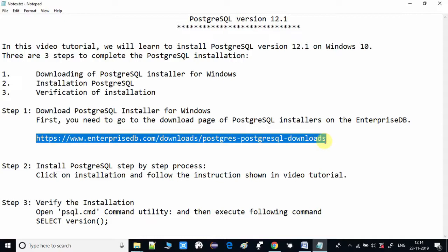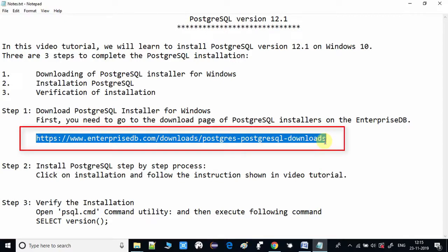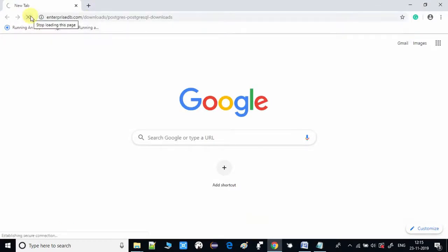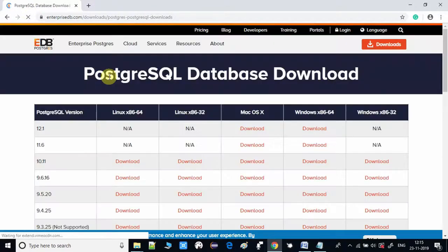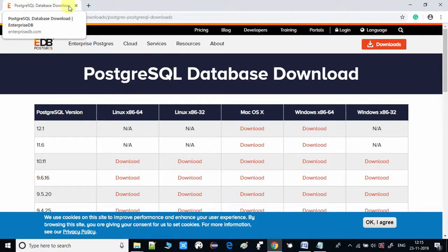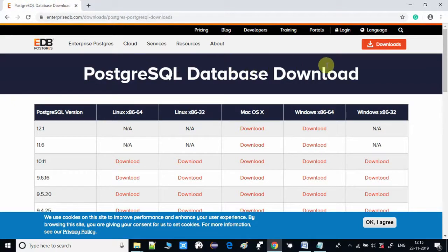This is very simple — you can see there's a download link and I'm going to copy it. You guys can copy this link from the description box, open your favorite browser, go to the address bar, paste this address, and press Enter. You will see this page — this is the PostgreSQL database download official page, where multiple download options are available.